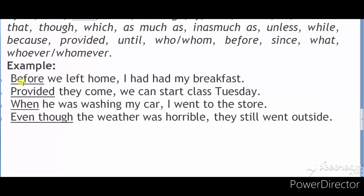Here are examples. 'Provided they come, we can start class Tuesday.' 'When he was washing my car, I went to the store.' Or: 'Even though the weather was horrible, they still went outside.' Thank you very much for being a part of this video. Please share it with your friends.